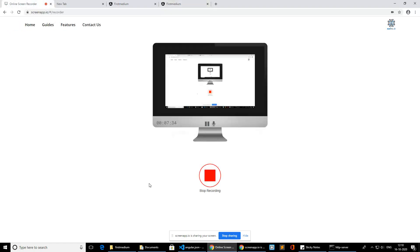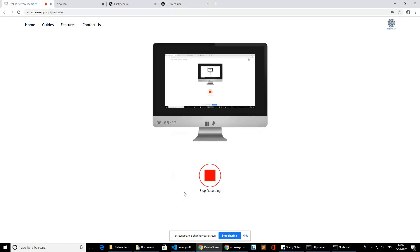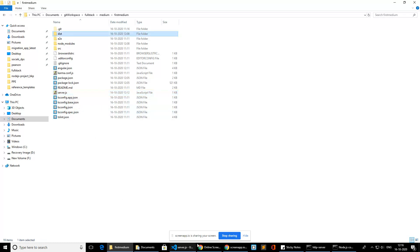Now we move to Node.js. We can host our Angular application inside Node.js — the same application. Right now we have the build copy of our Angular application. Going forward, we take the build copy and put it inside our Node.js server. I've created a new file called server.js inside the Angular application directory. From this file, we can create a Node.js server and host our Angular application.